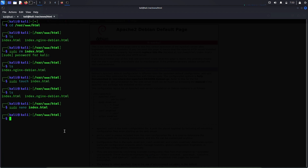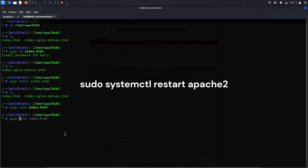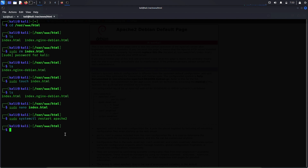The file has been saved. Now let me restart the Apache web server to apply all the changes we just made. The command to do that is sudo systemctl restart apache2. Apache web server has been restarted. Now let's go back to the web browser once again.